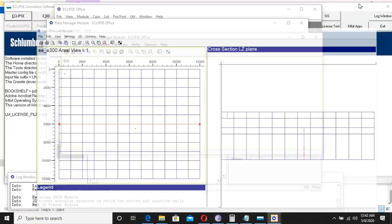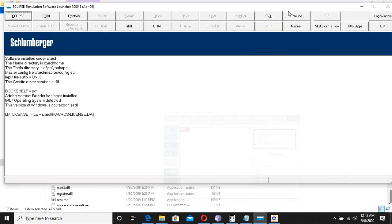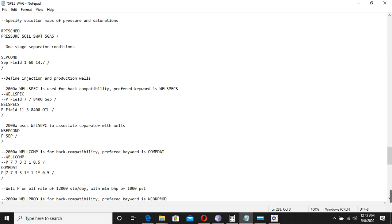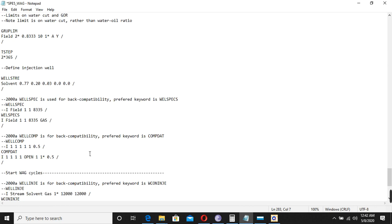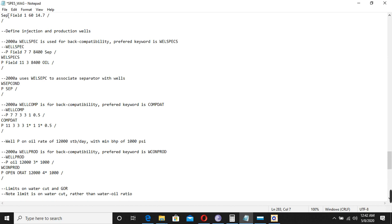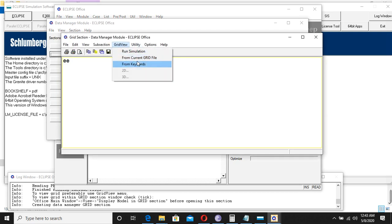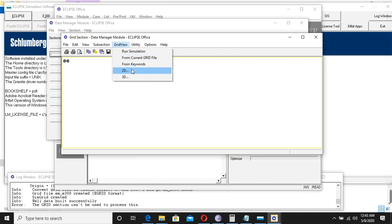I close Eclipse Office to change the location to 11 and 3 in our data file. We want to change the location to 11 and 3. Remember, we need to change it not only in the WELSPECS but also in the COMPDAT section. We change it to 11 and 3 and check if there are any other places where it is mentioned — those are the two places. Now I save this file and import it in Eclipse Office again to verify.